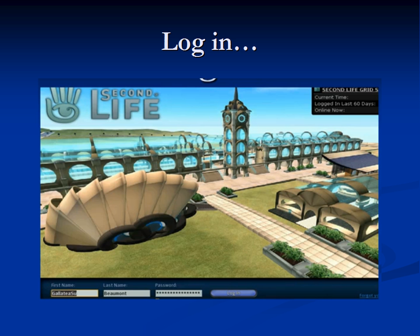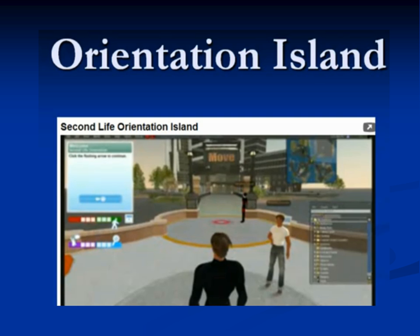When you log into Second Life for the first time, you'll arrive at Orientation Island, where you'll learn the basics of managing your experience. After graduating, you may find that you still need additional help.